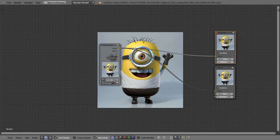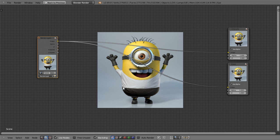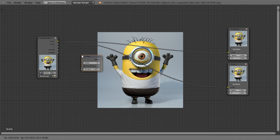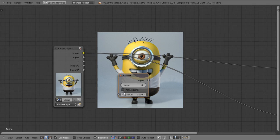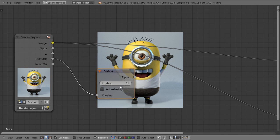The first step is to add an ID mask node. To do that, we go to the add menu, converter, and ID mask. Then we'll connect the index OB to the ID value here. We'll enter the number that we assigned for the minion, which was 14, and we'll also check anti-aliasing so that it gives us smoother edges.